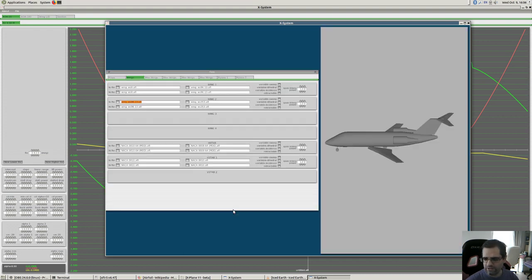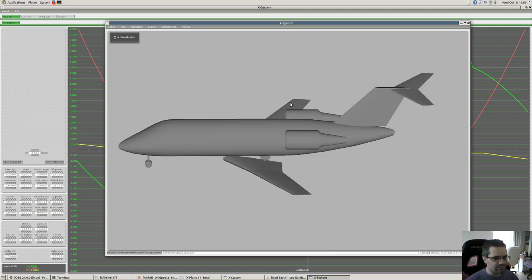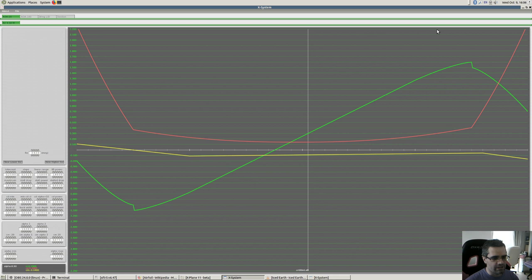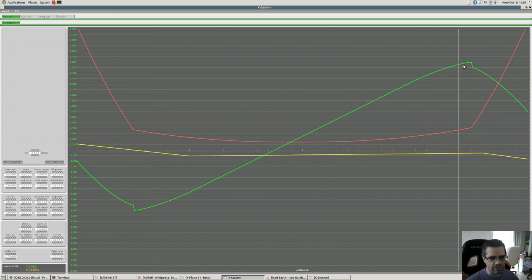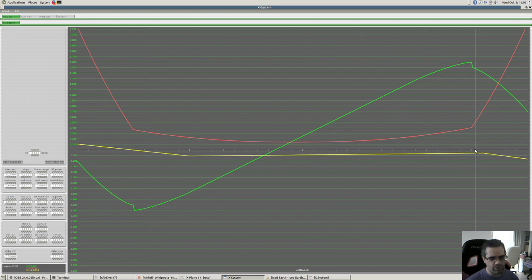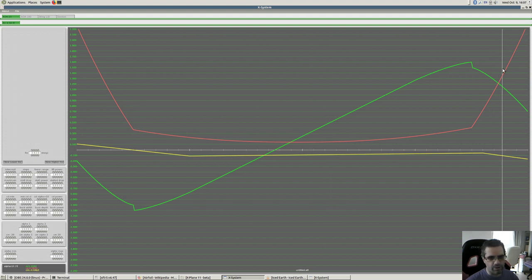What airfoils define in X-Plane is a fairly simple thing. They define three parameters for X-Plane to look at: the green thing is the coefficient of lift, the yellow thing is the coefficient of moment, and the red thing is the coefficient of drag.